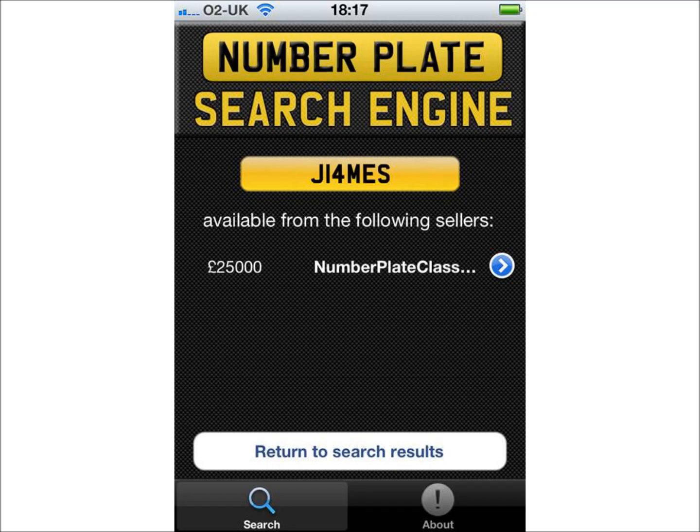Sometimes number plates can be available on two, three or more websites, so this screen allows you to compare the prices before going any further. At this stage, it's worth noting there is a return to search page button, which will take you back to the main screen. Remember, if you click the logo at any time, all searches are cleared and you will return to the start screen.